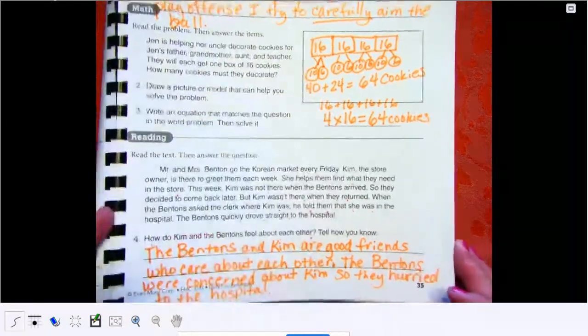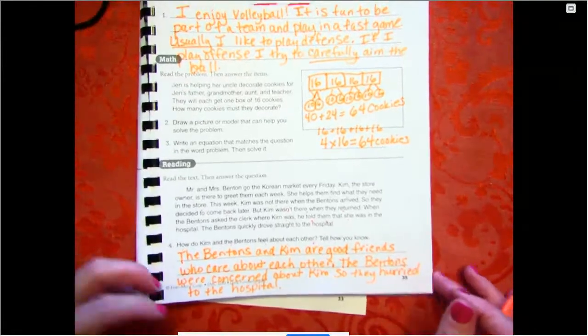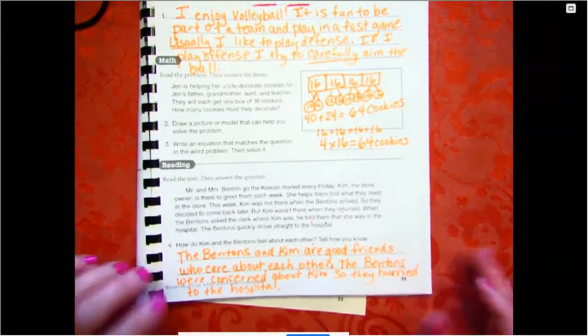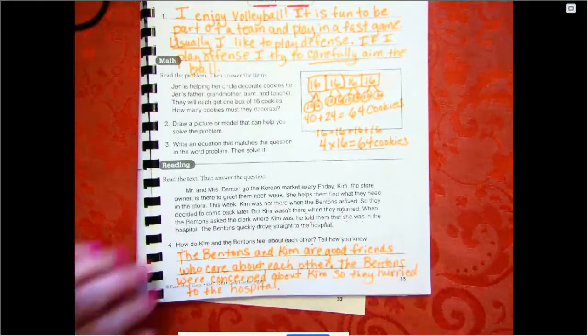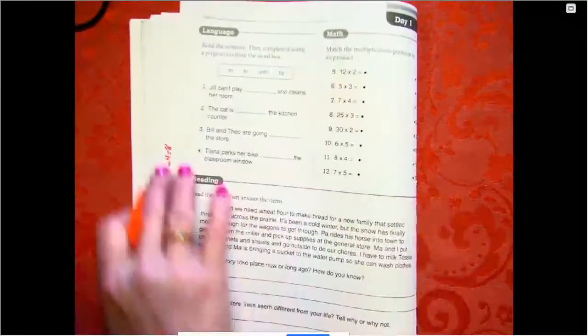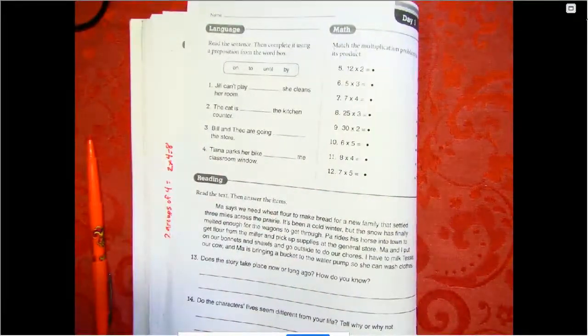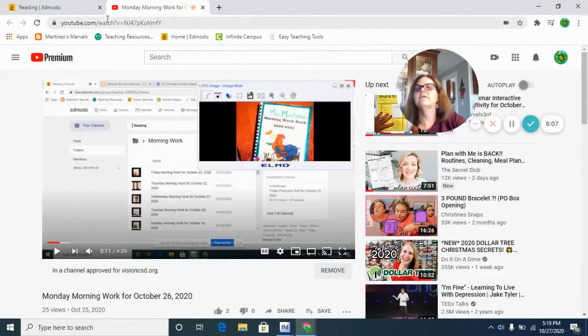If you need any of the answers I've done — if you need a little help or were really struggling — go ahead and push pause and get the help you need off of this paper. When you're ready, we're going to turn to page 36. Sorry about that — my dogs are excited about somebody at the door. Okay, thank you.